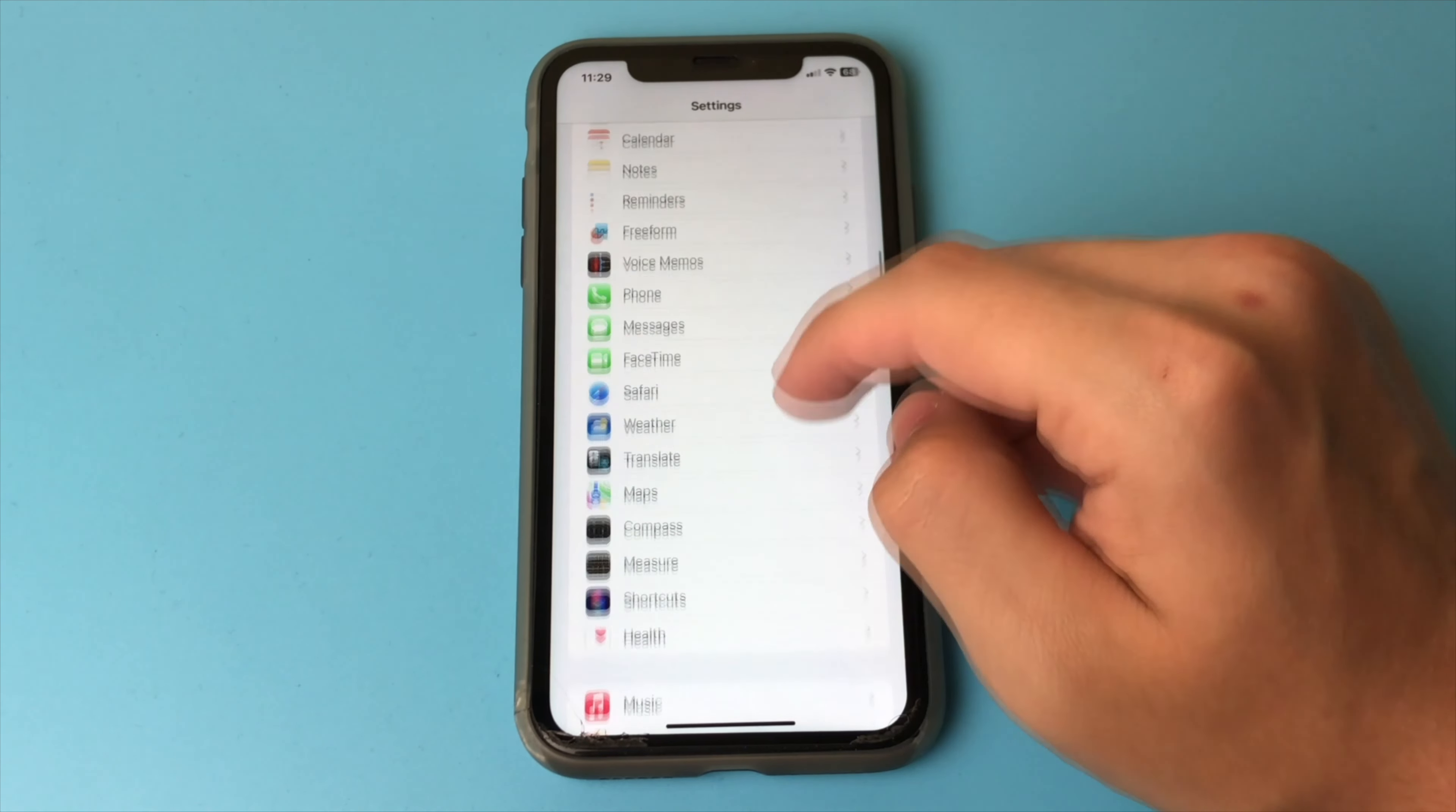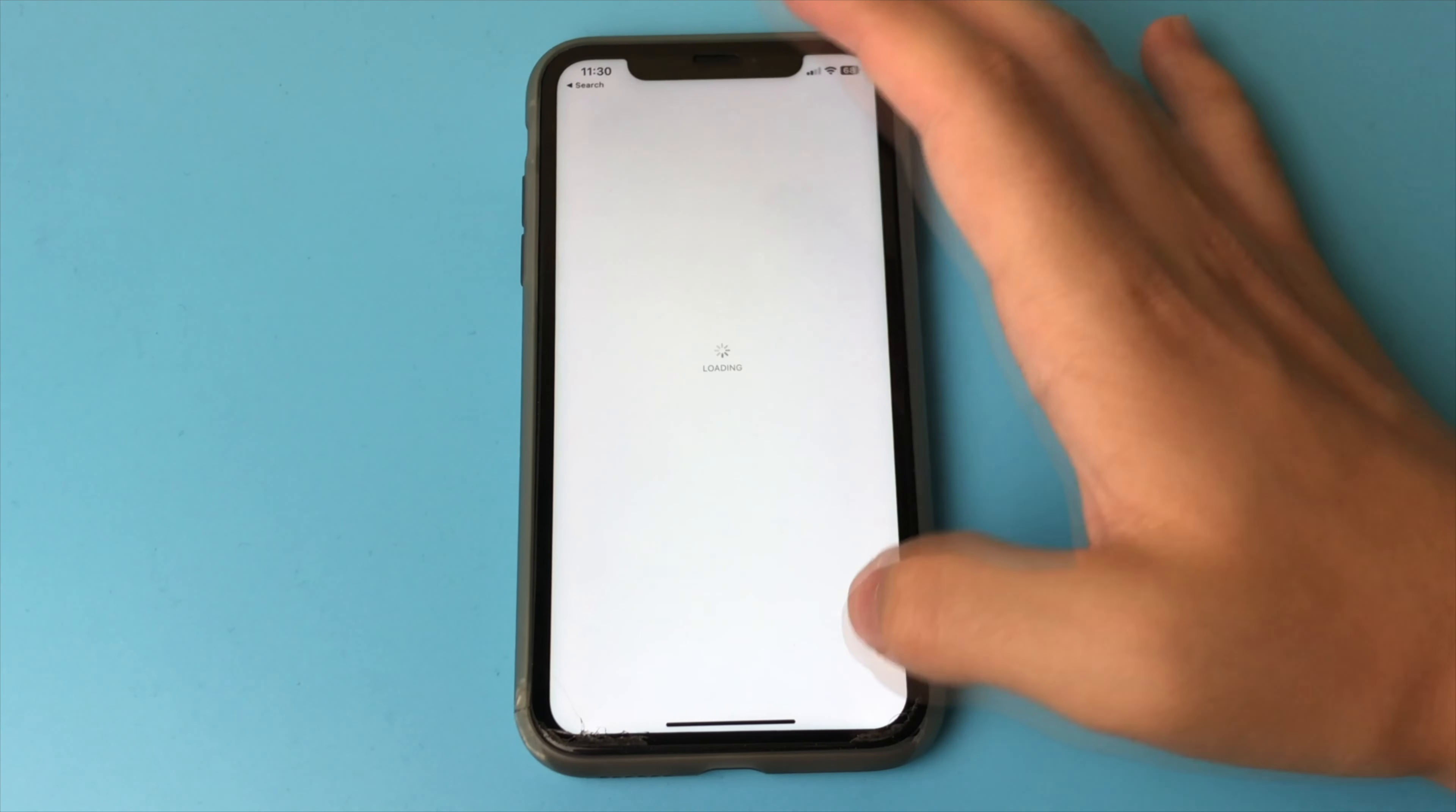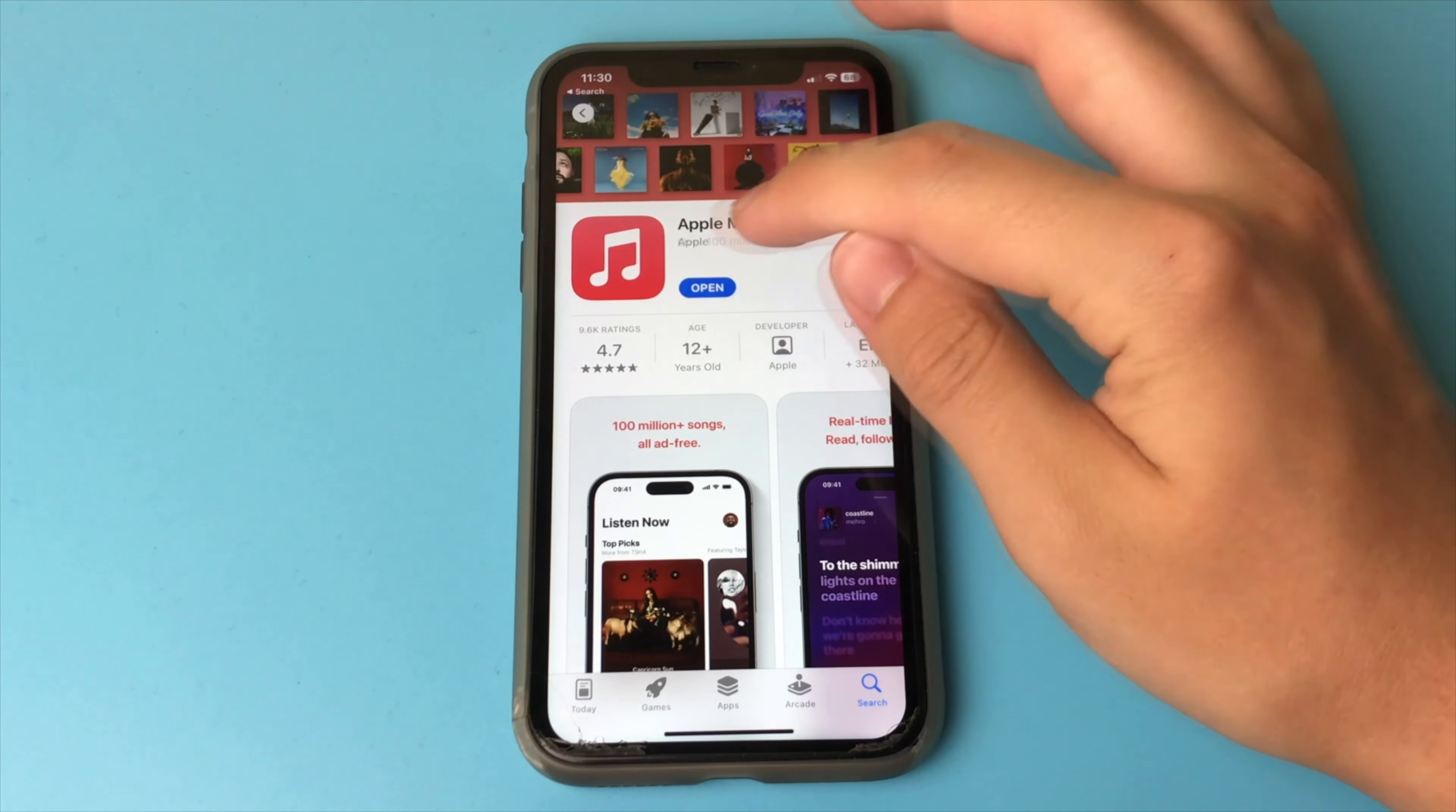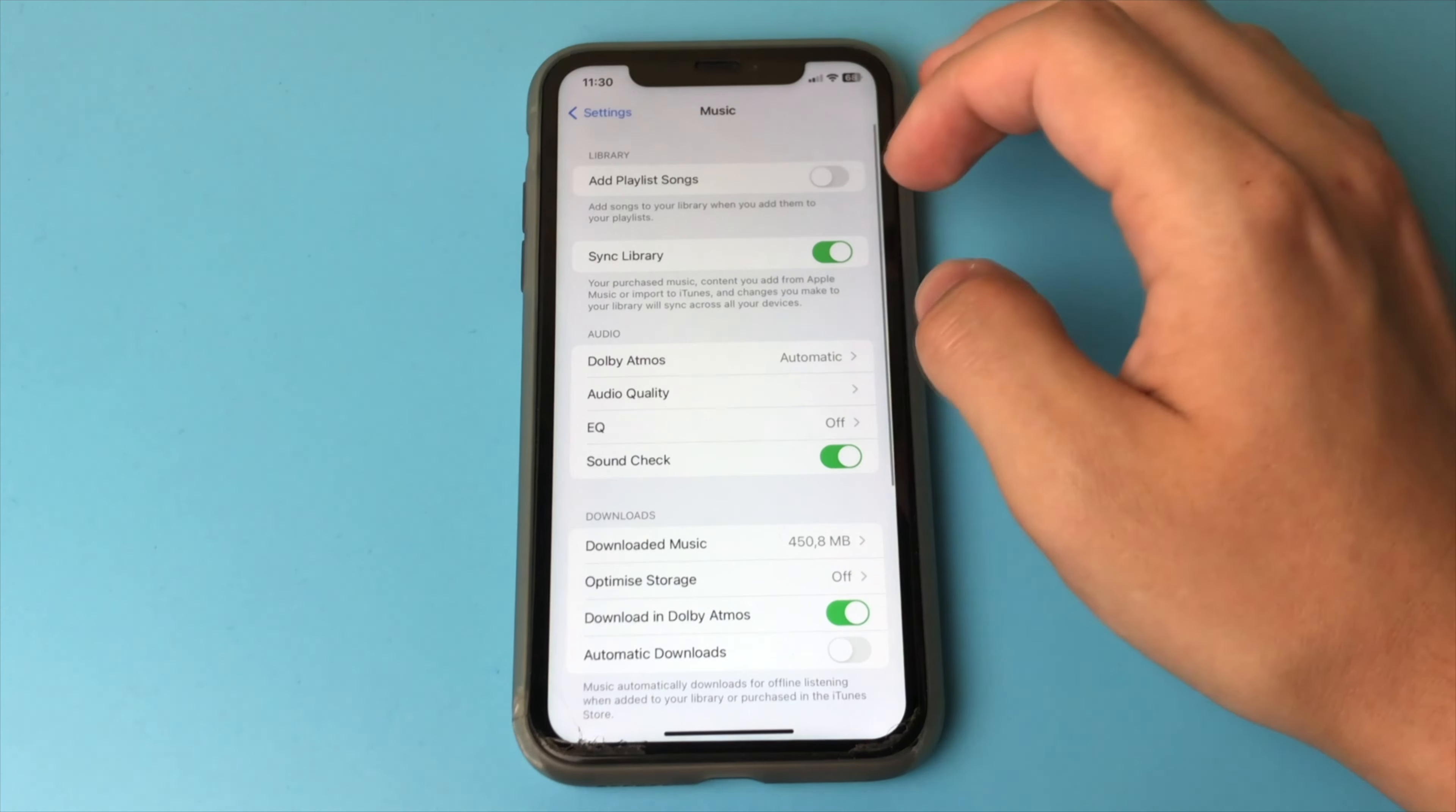In that case, you go to the App Store and search for Apple Music. This is the most standard app for listening to music and everyone should have it installed. It looks like this. Download it, then go back to Settings and we see that it has already appeared. Open this item.